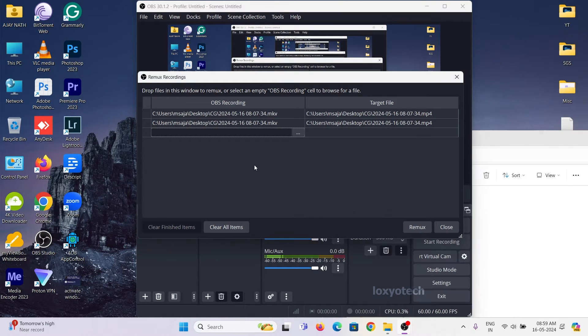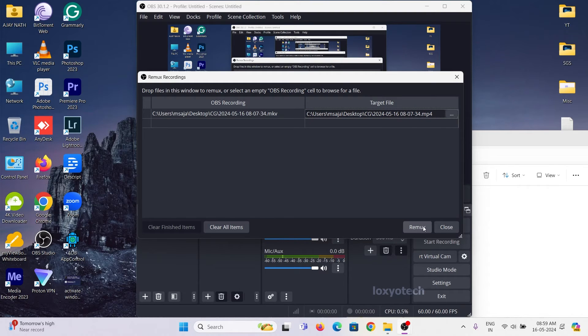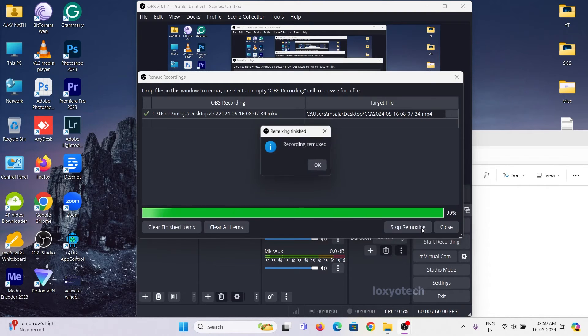Here you can see the source and targeted file paths are the same. After uploading the MKV files, click Remux button.